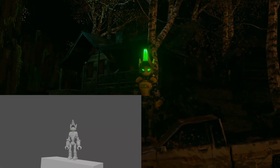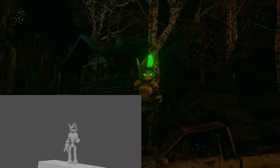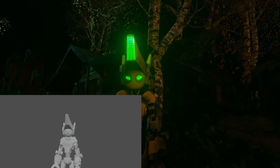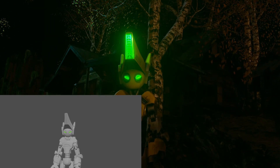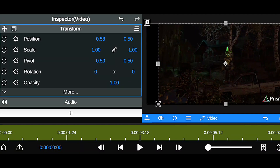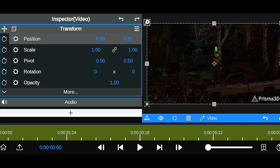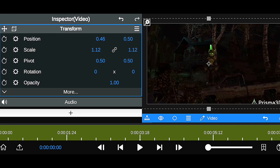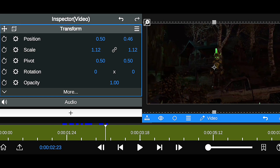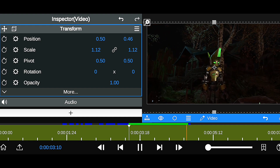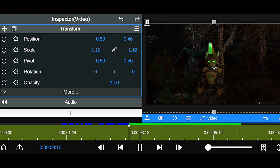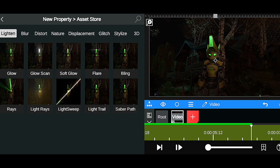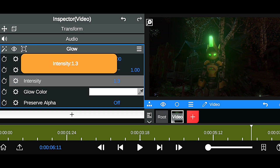I'll be revealing my pro cinematic settings, from camera movement tricks to realistic lighting and render setup, that can completely transform your Roblox animation from basic to blockbuster. So if you want your animations to look like cinematic scenes, make sure you watch this video all the way through, because every step matters. Alright, let's jump straight into it, and I'll show you how to make your Roblox scene into a cinematic masterpiece.